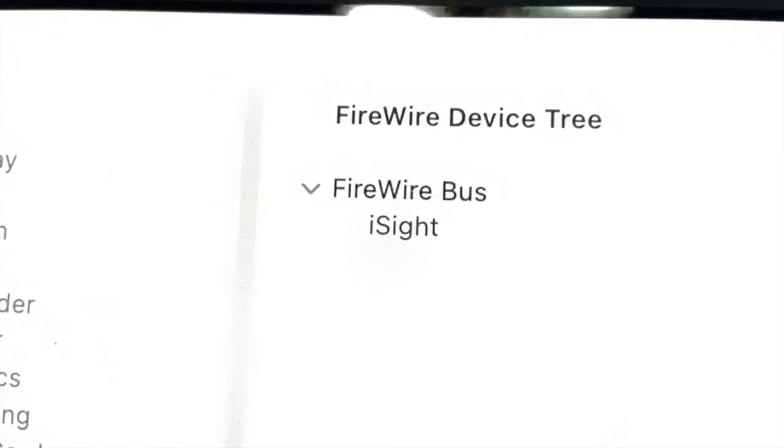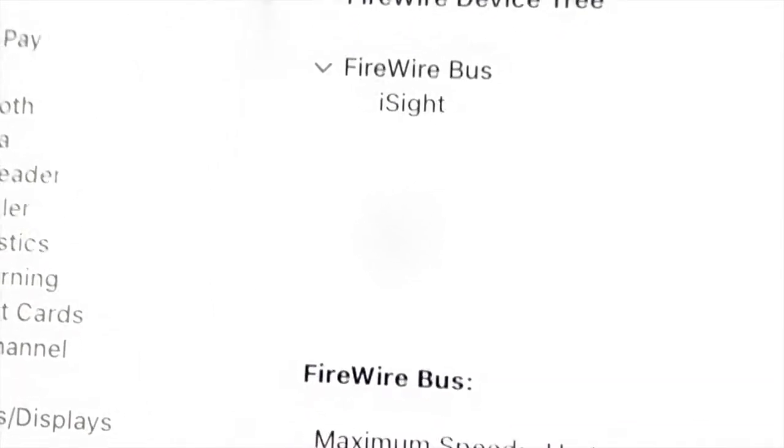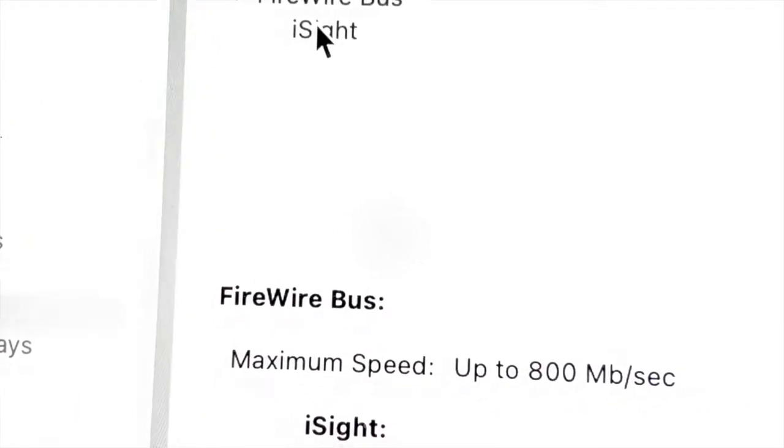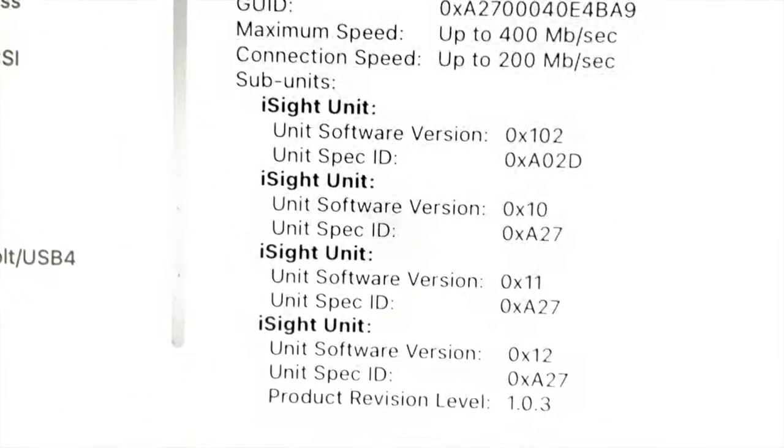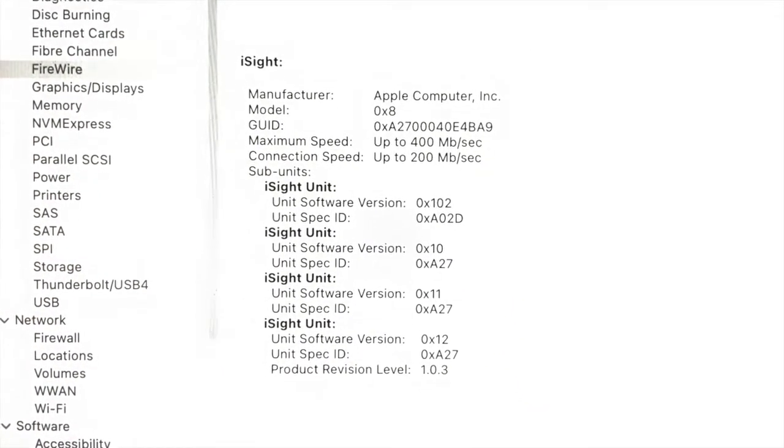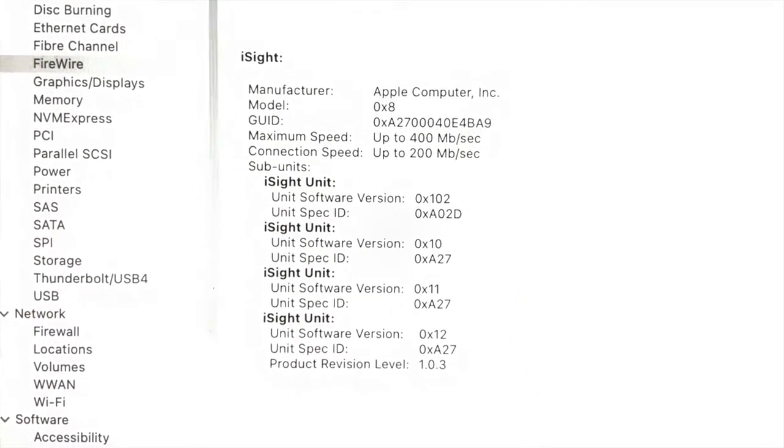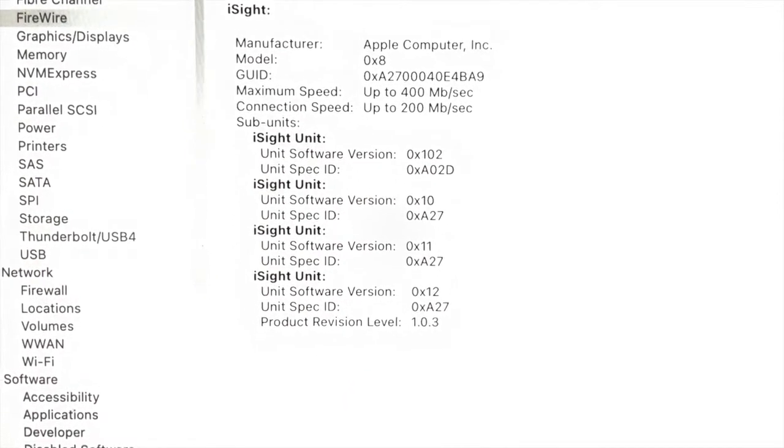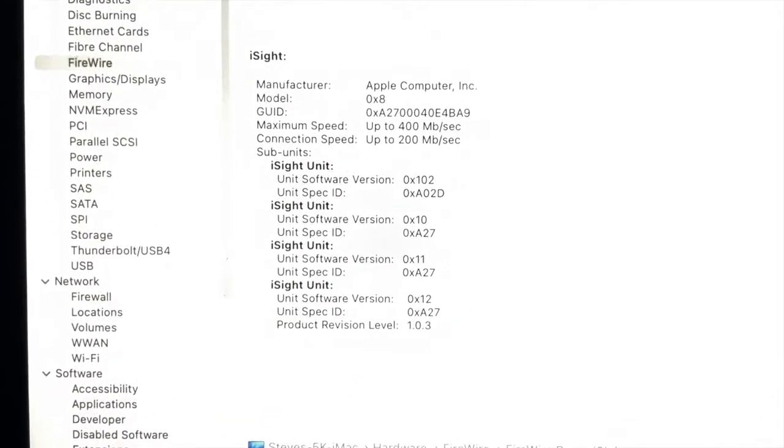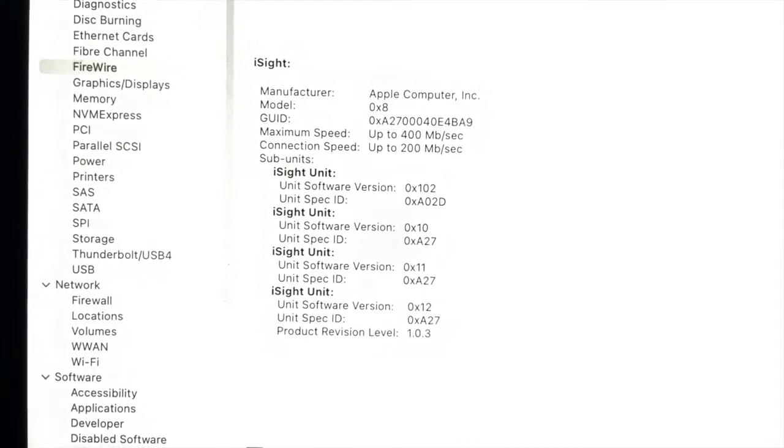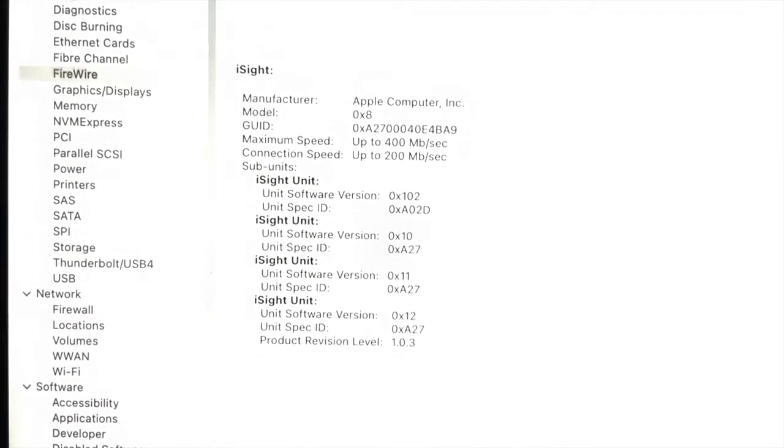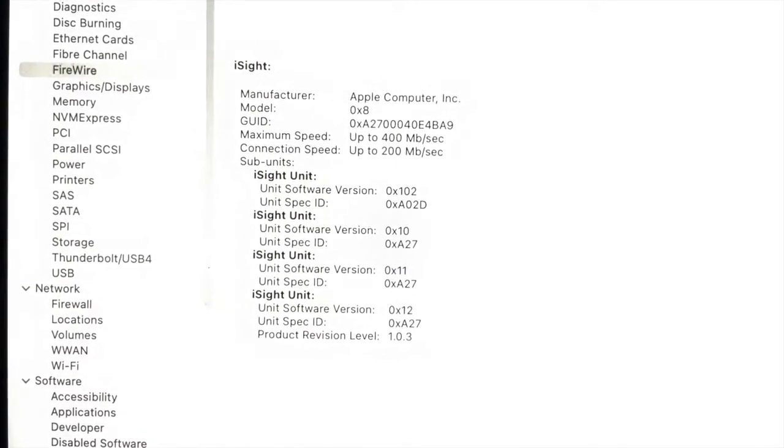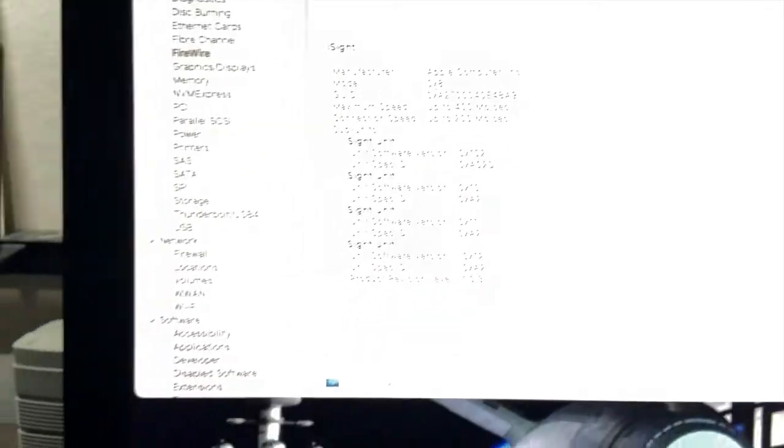Over here I have the system profile running, and I have firewire devices on a firewire bus with an eyesight camera. If I go and ask the eyesight camera, we can see that it is there and it works. I have already recorded some footage, and I'm going to put it together in iMovie and then upload it.